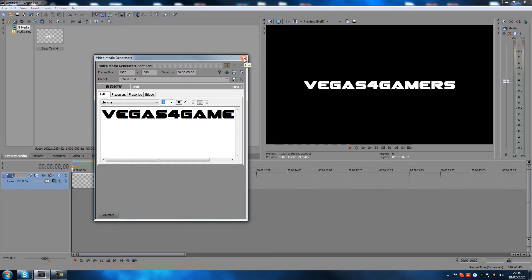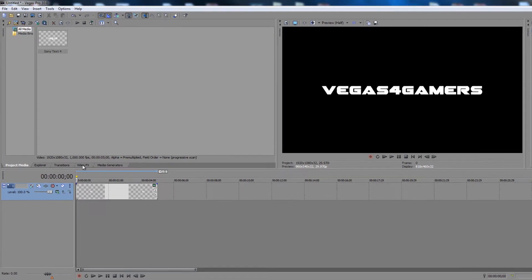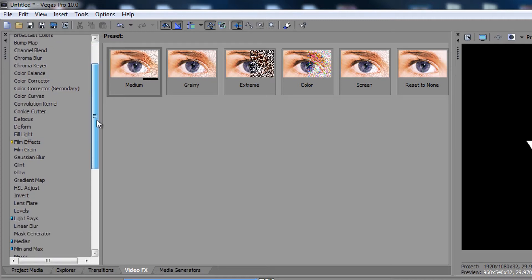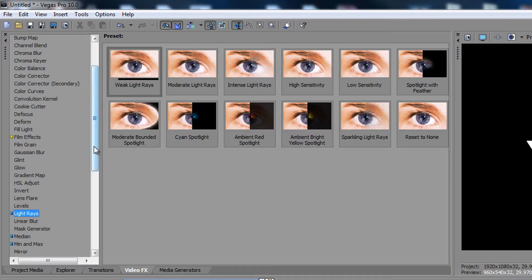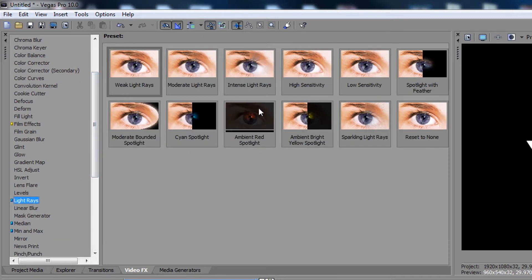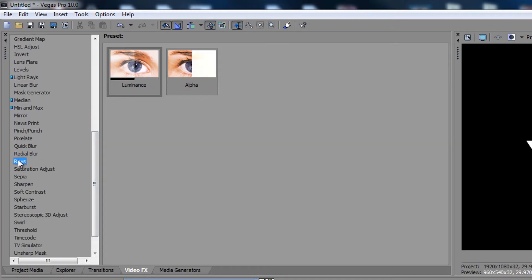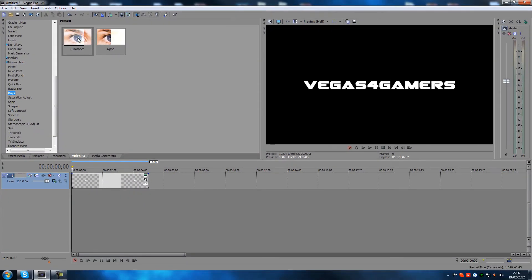Now we have some text, and we're going to add the light rays to it. It's actually not technically a light ray — there is something in Video Effects called 'Light Rays' but that's not the one I use, and that's where people can get confused. Scroll all the way down and find 'Rays' — there it is. The one I use is called Luminance.